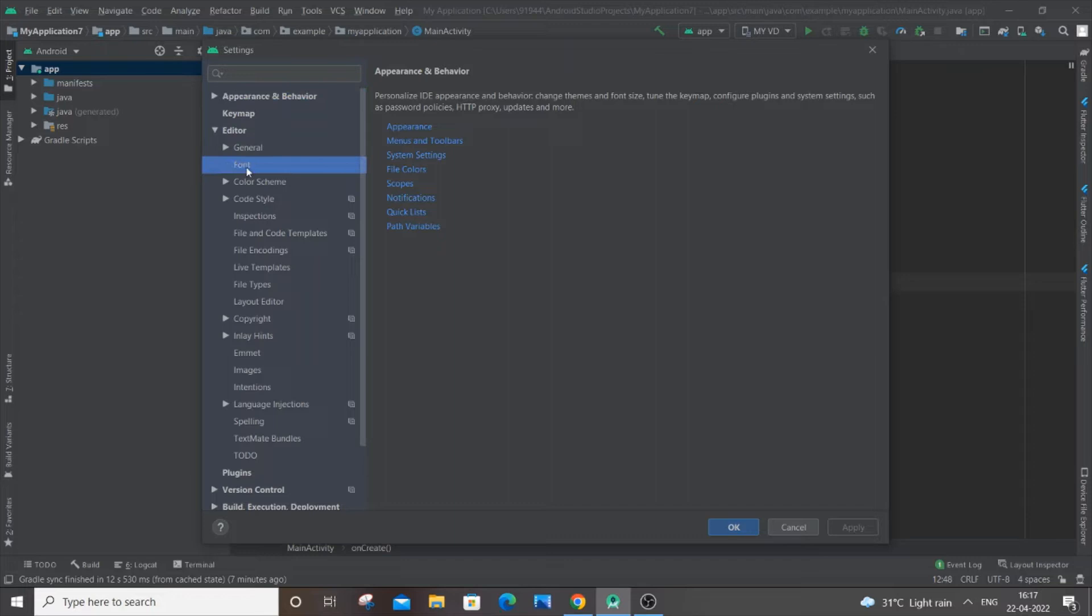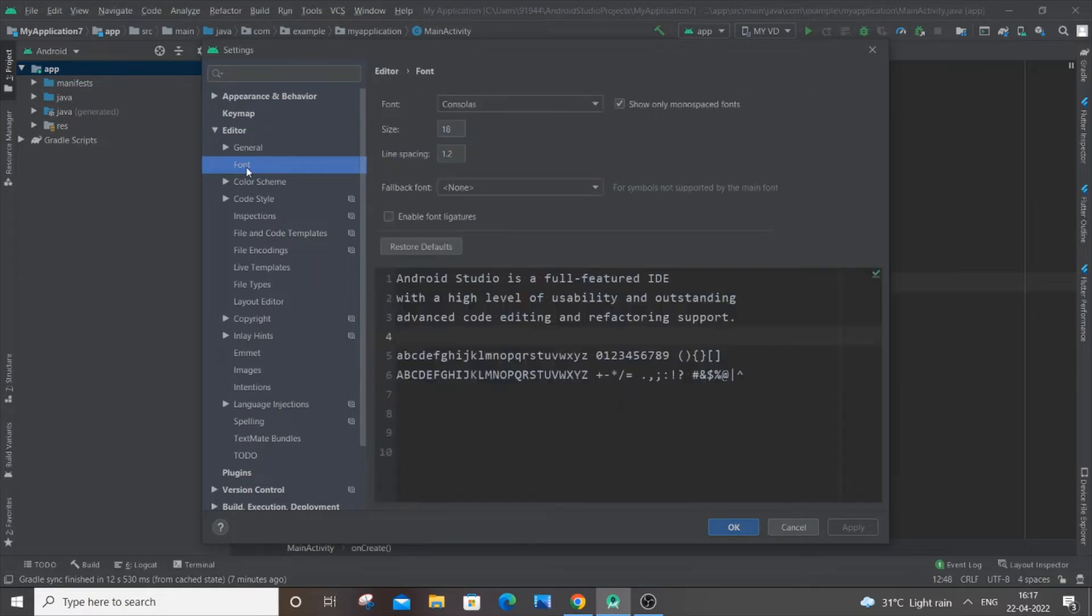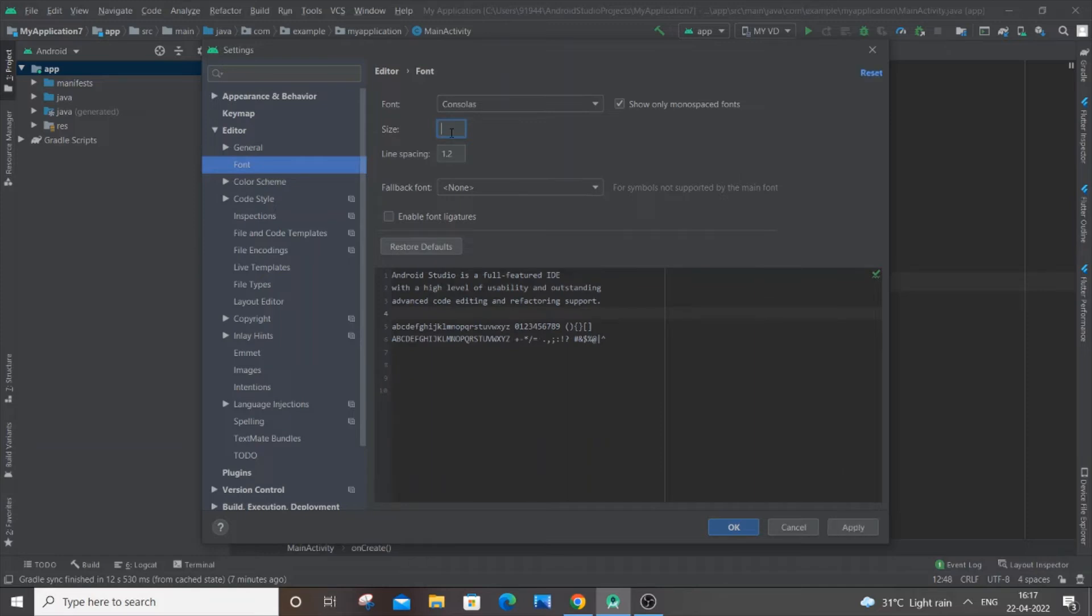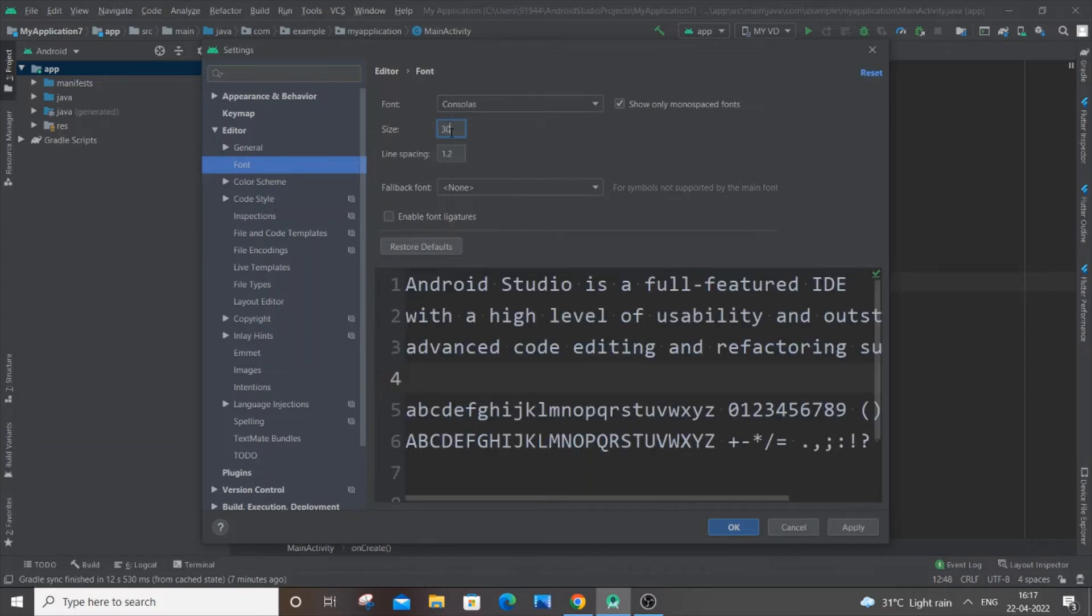Just click it, and here you'll have options for font size and line spacing. In our case, we're going to change the font size. It's 18 now, and let me put 30 over here. So it's really big. And here you also have options to change the font style. It's Consolas now, I'll change it to some other font.